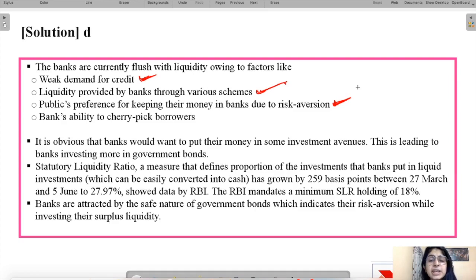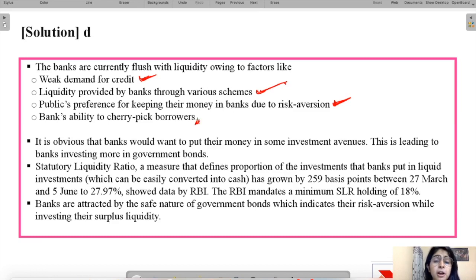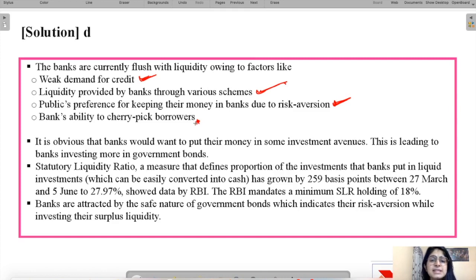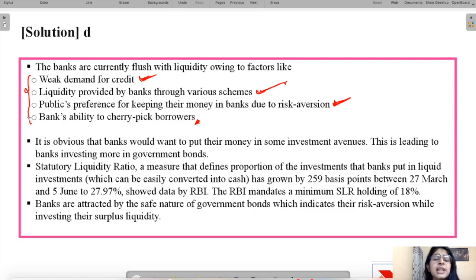Banks' ability to cherry-pick borrowers is also a factor — banks are not providing loans easily because they are scared of having NPAs (Non-Performing Assets). They carefully assess the credit worthiness of borrowers before lending. As a result, banks are sitting on excess money because both the lending and borrowing sentiment in the market is very low.